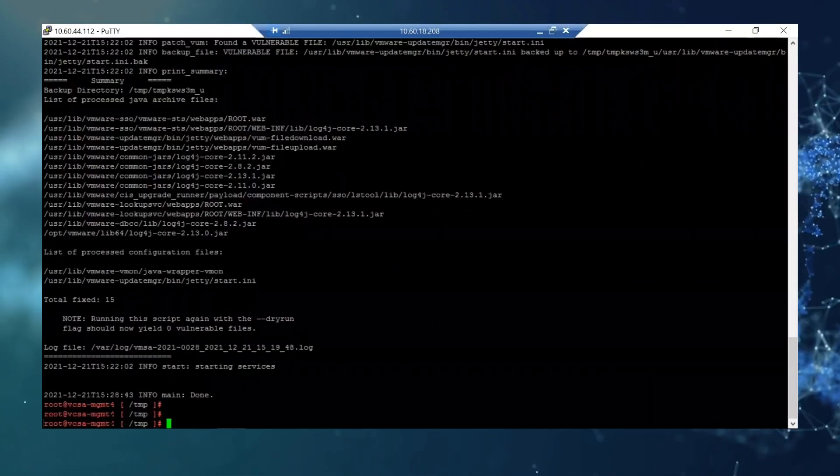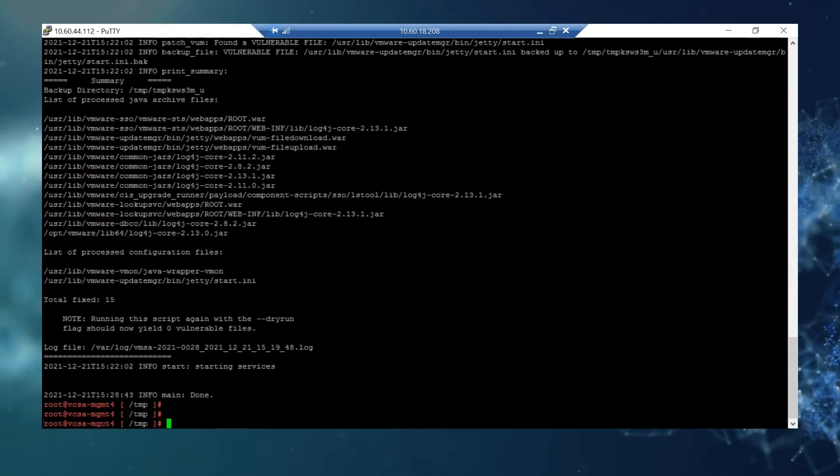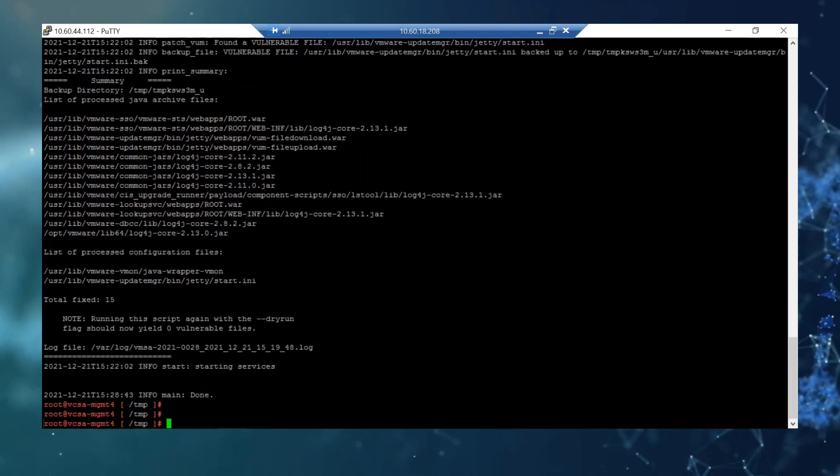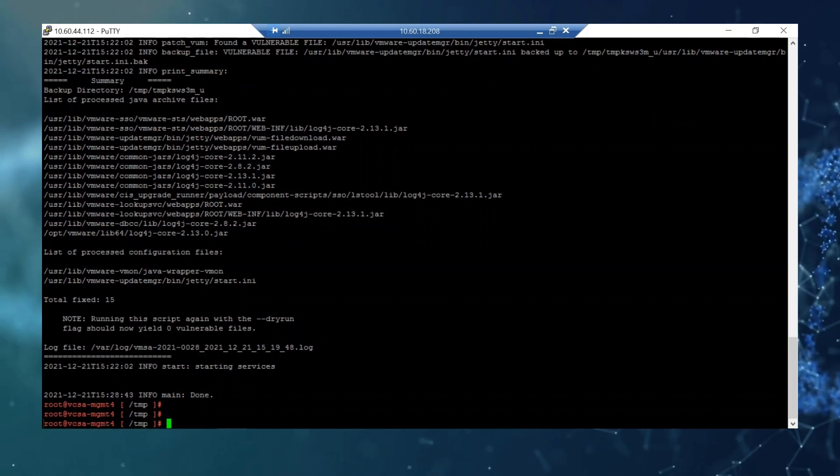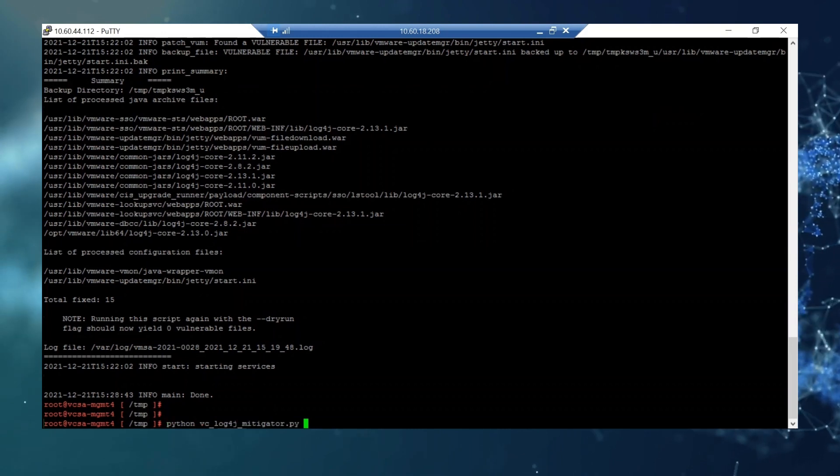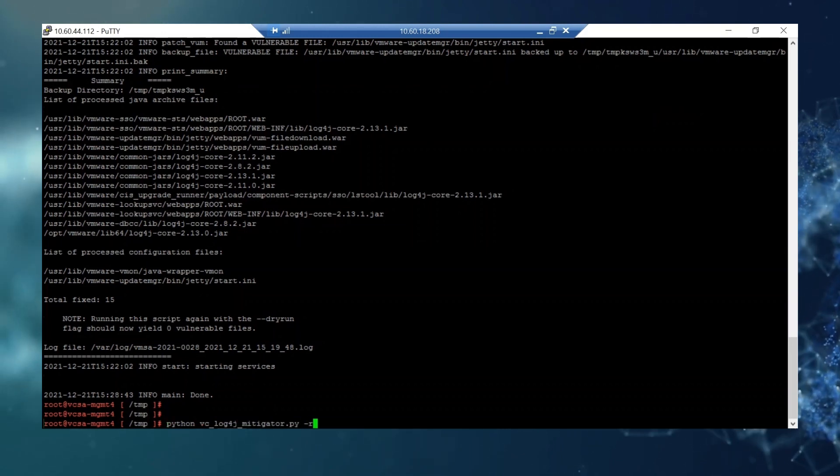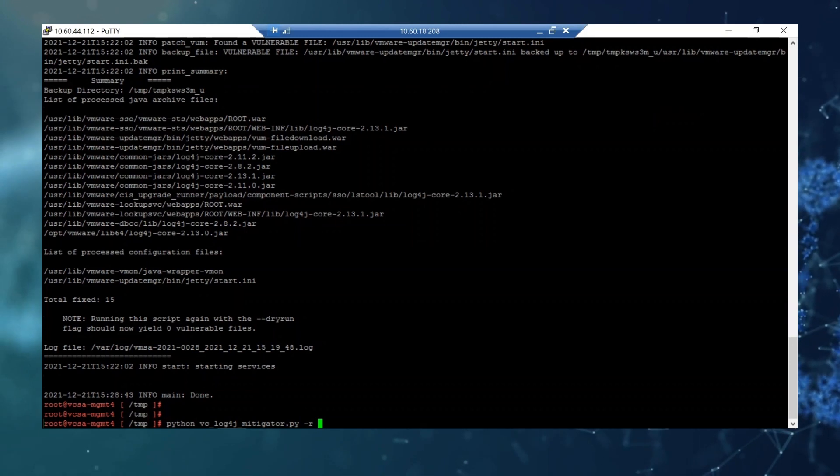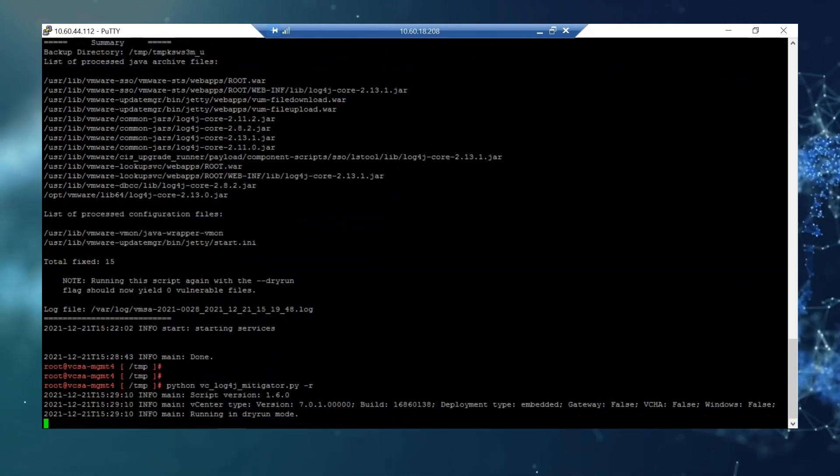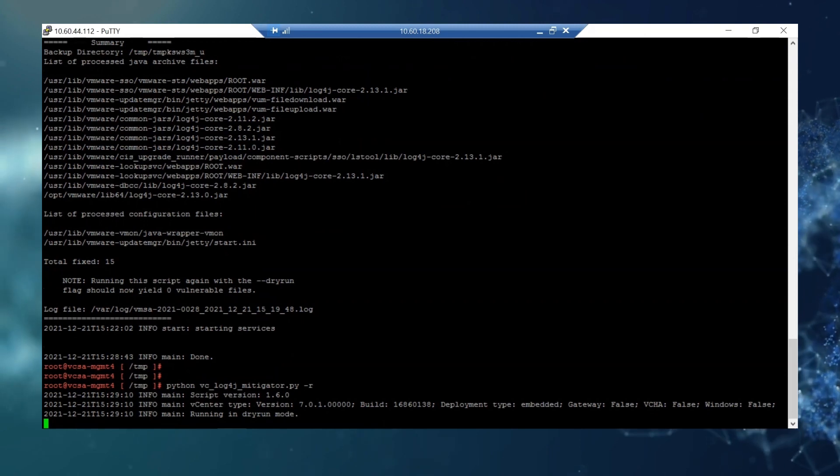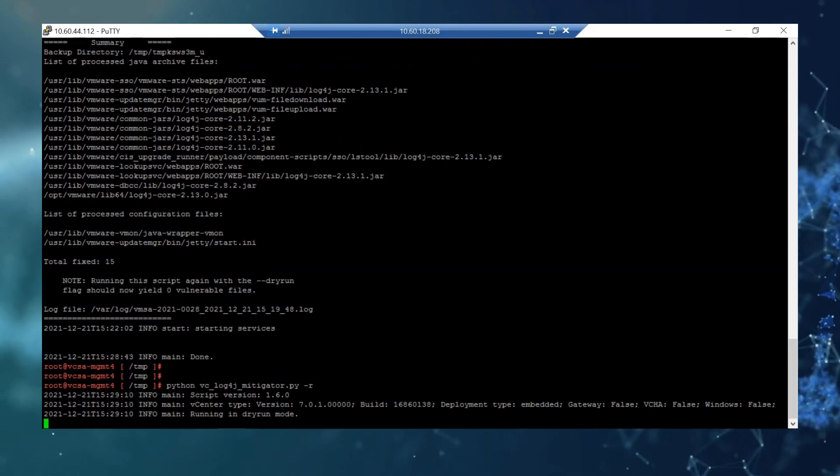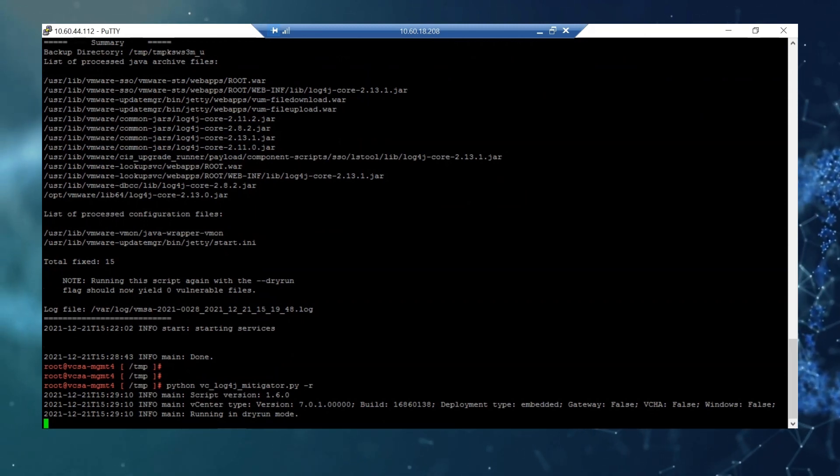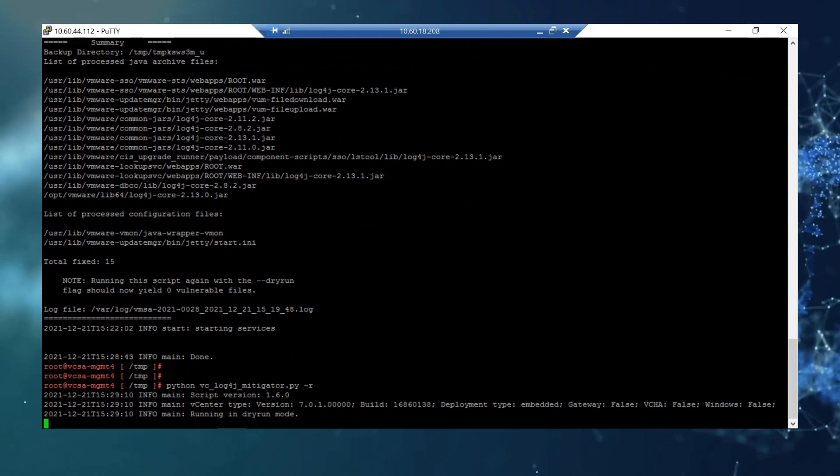Okay so it took about five minutes to fully execute and the next step here is to validate the workaround was done successfully by running the same script but with the dash r option. It will go through the files in the V-Center and validate the workaround was successfully done.